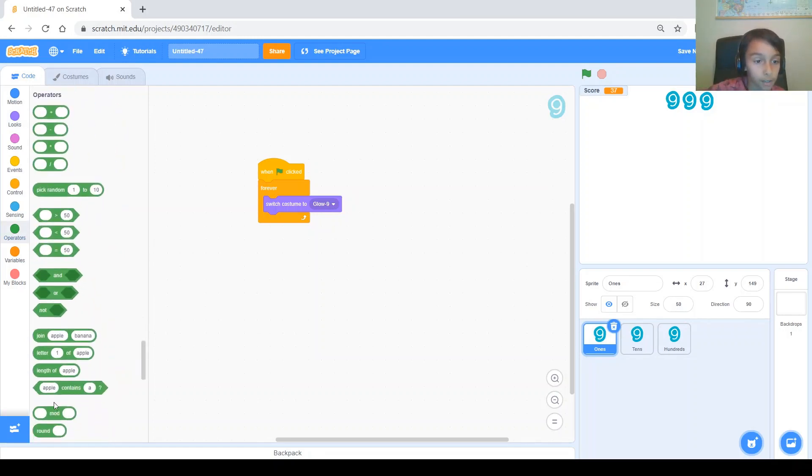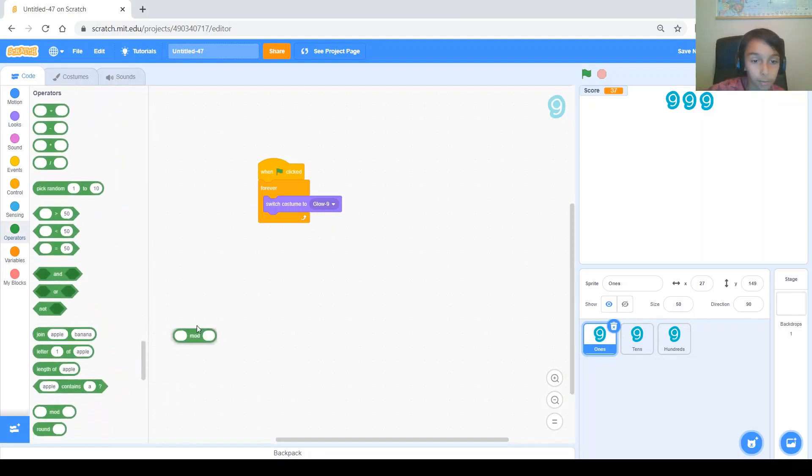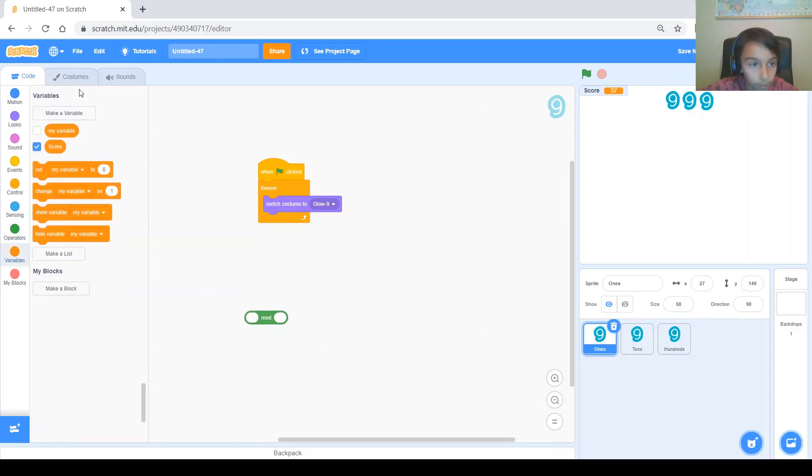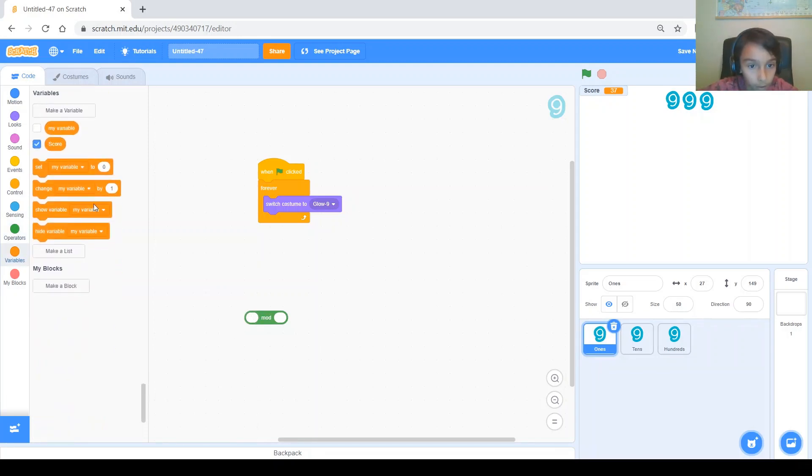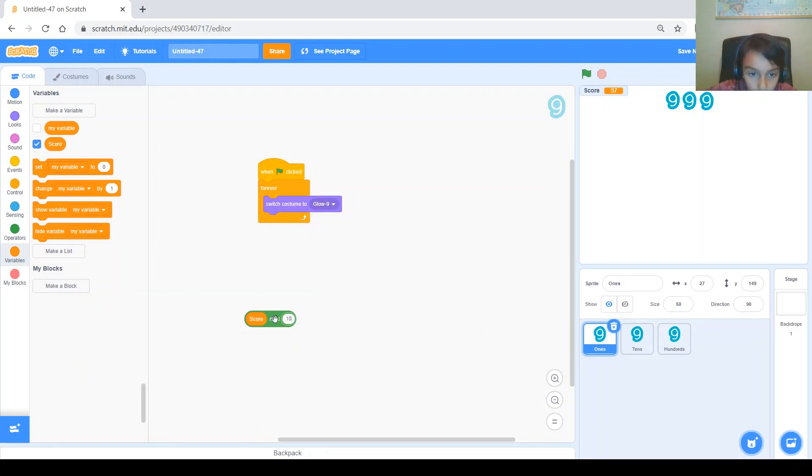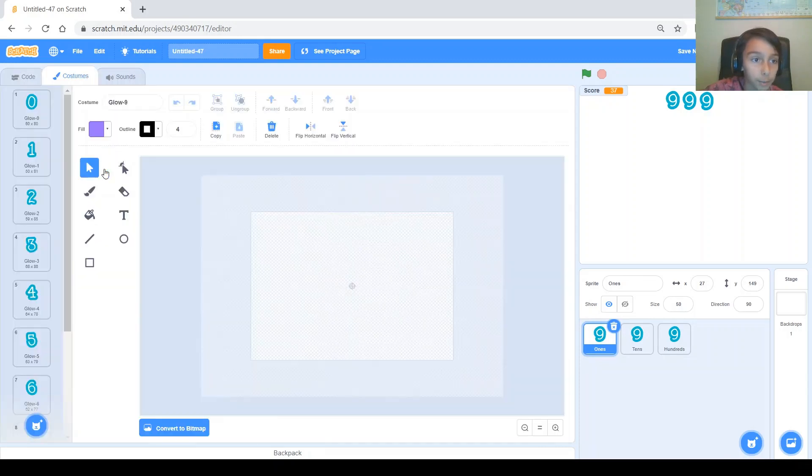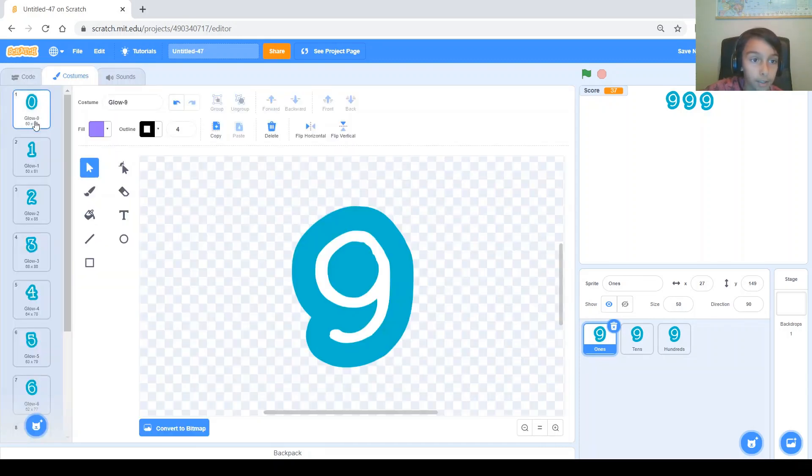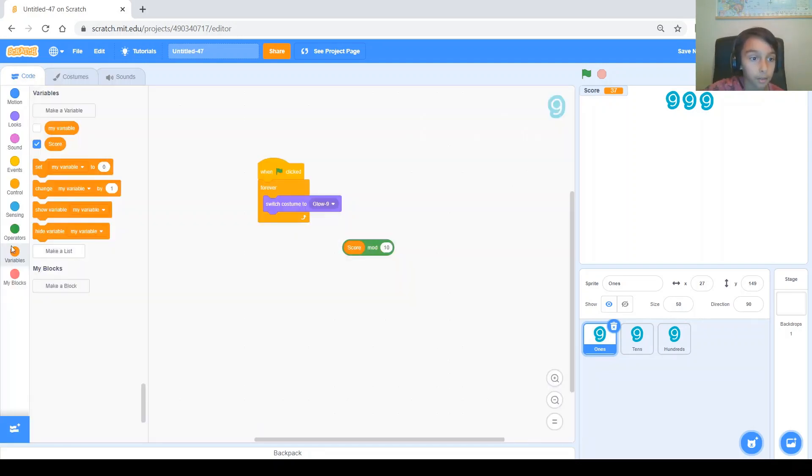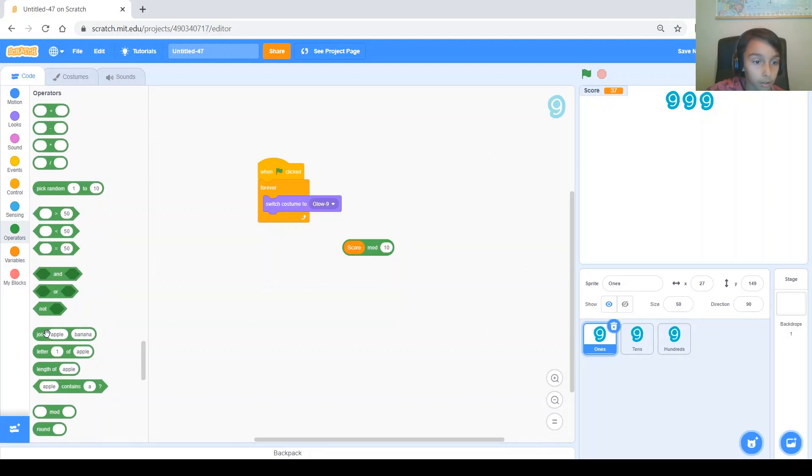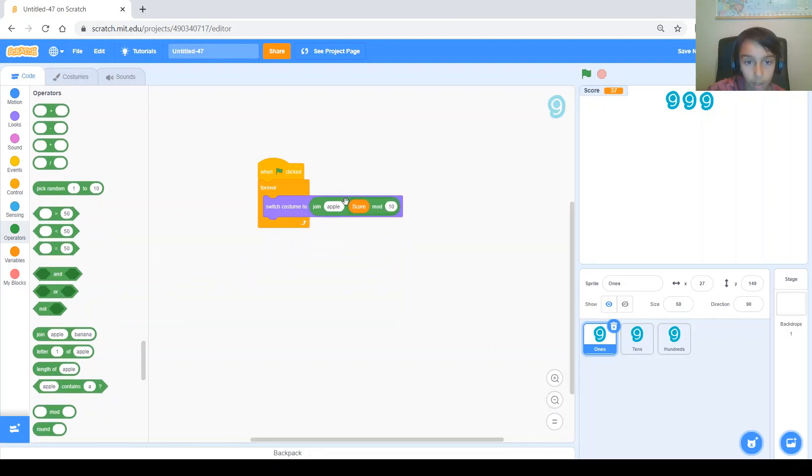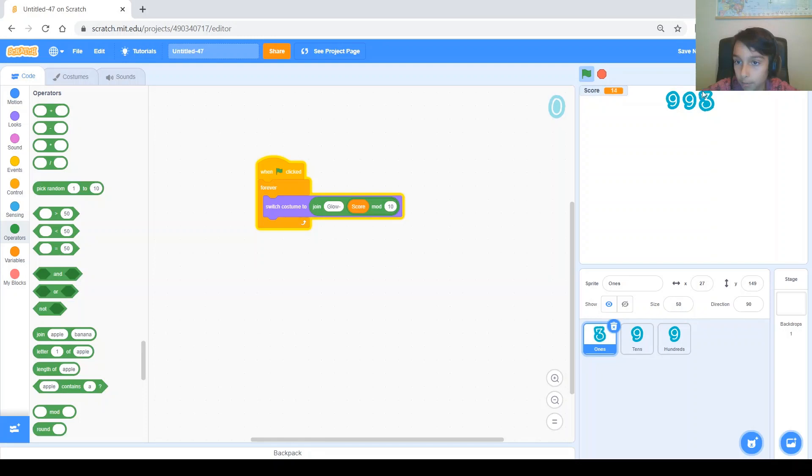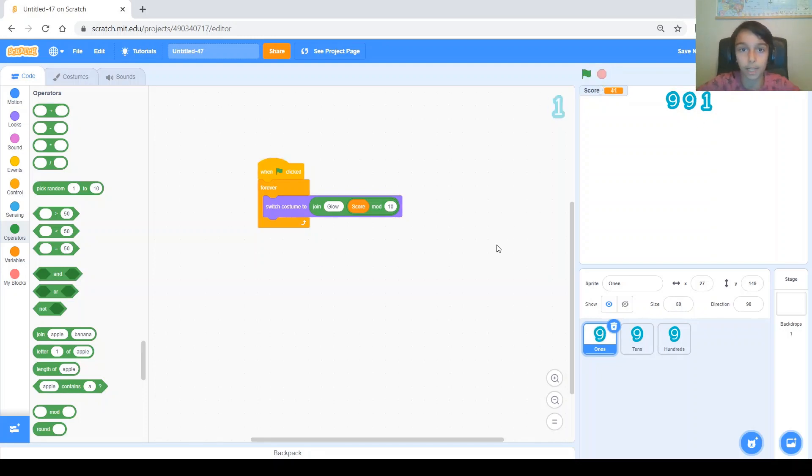So, Scratch actually has this function called mod. So, if we do score mod 10, that will give us the remainder of score divided by 10. And basically, we have to switch costume to this. But, if we go to the costumes for me, you can see that all the costumes are named glow dash and then the number it is. So, I'm going to use this other function that's called join something and something. I'm going to join glow dash with score mod 10. So, let's test it. You can see that the ones digit here is working. It's changing. It's changing just like the score. So, that's good.